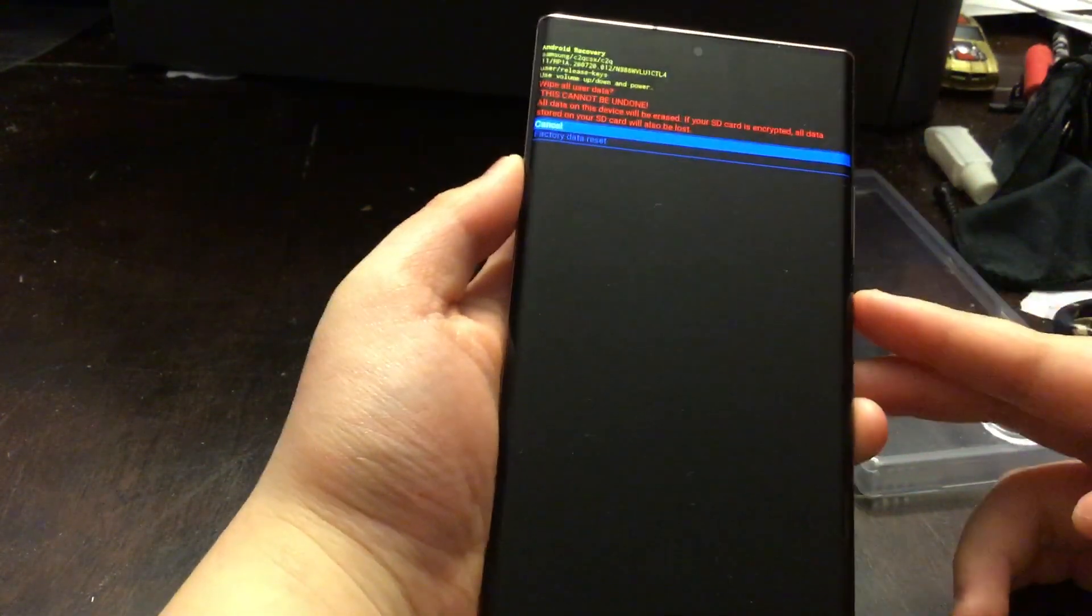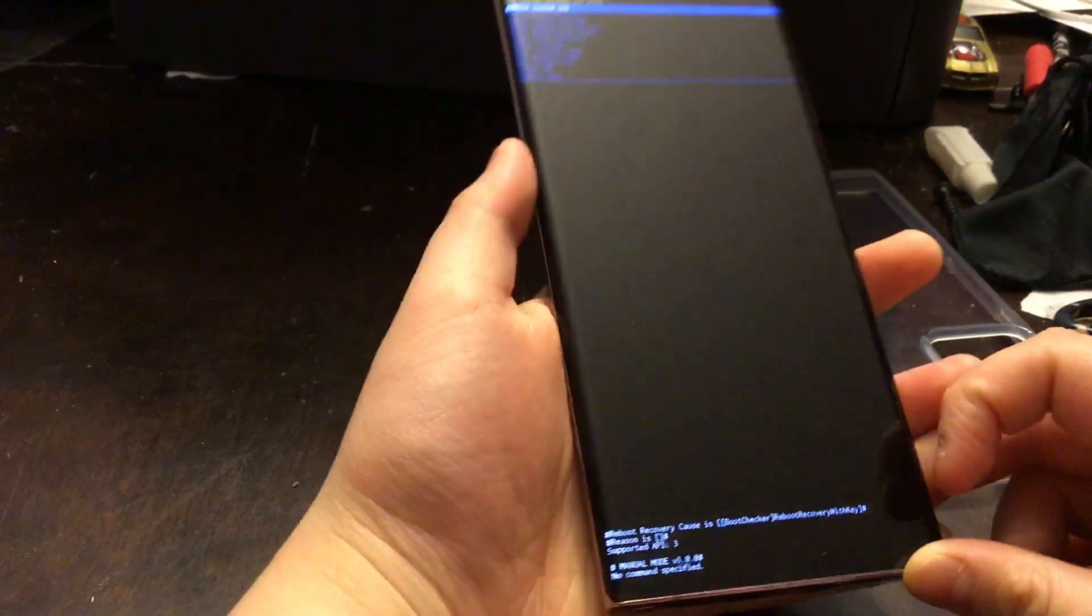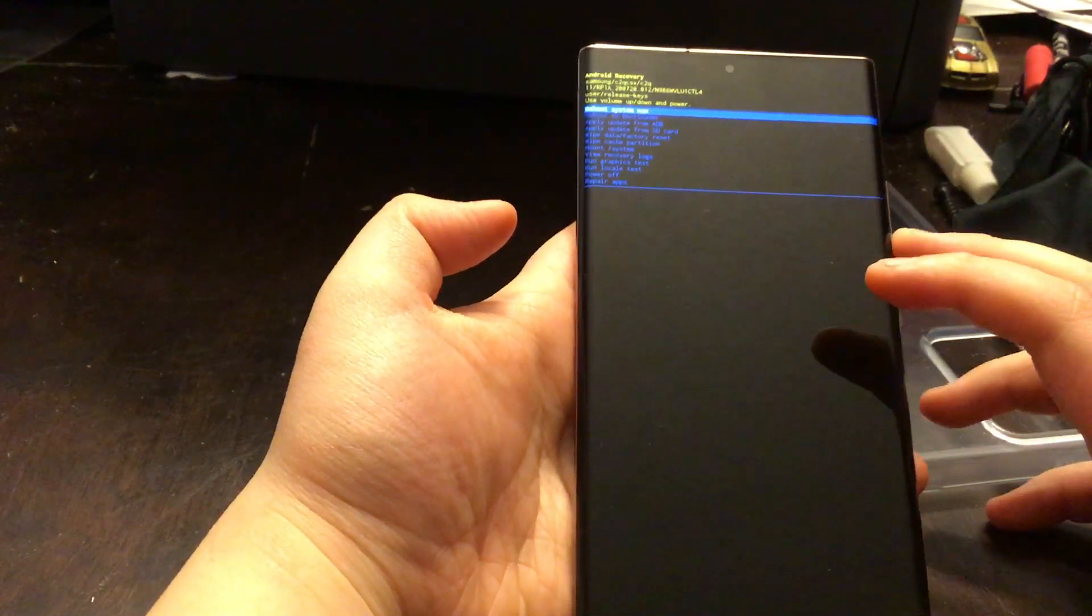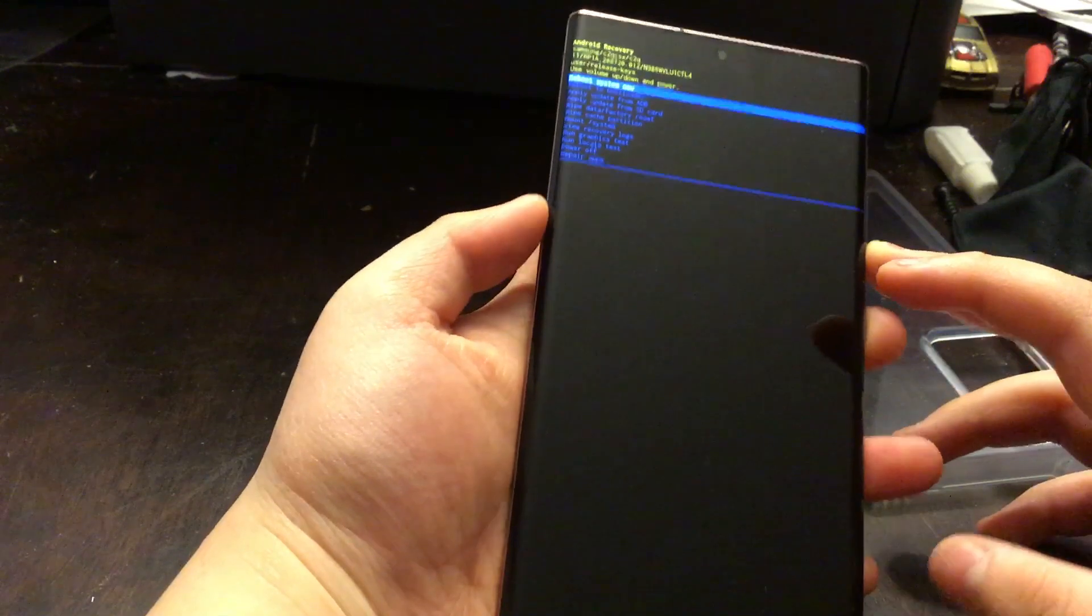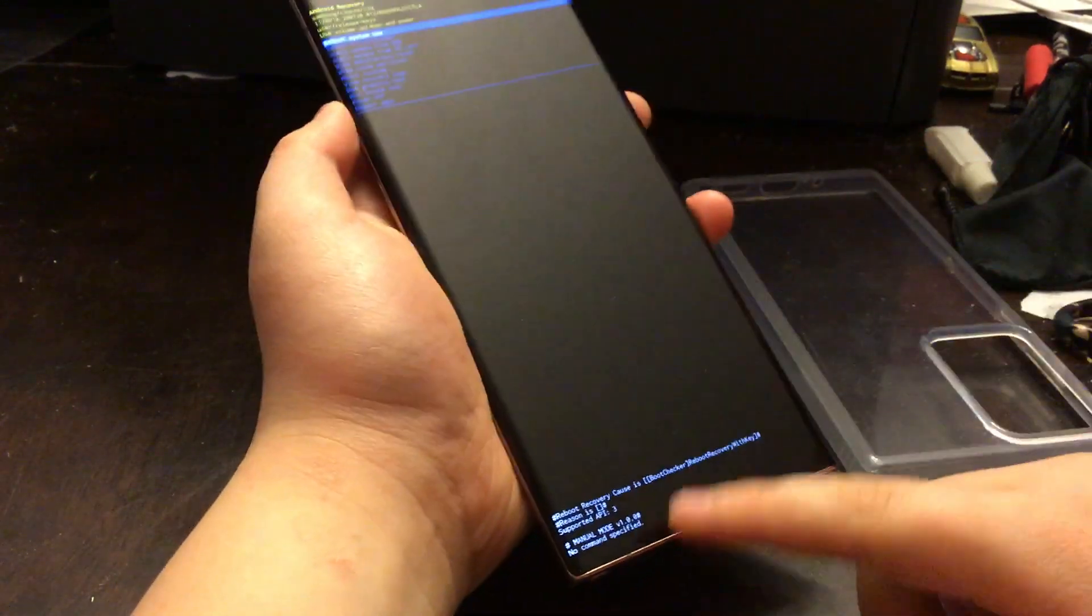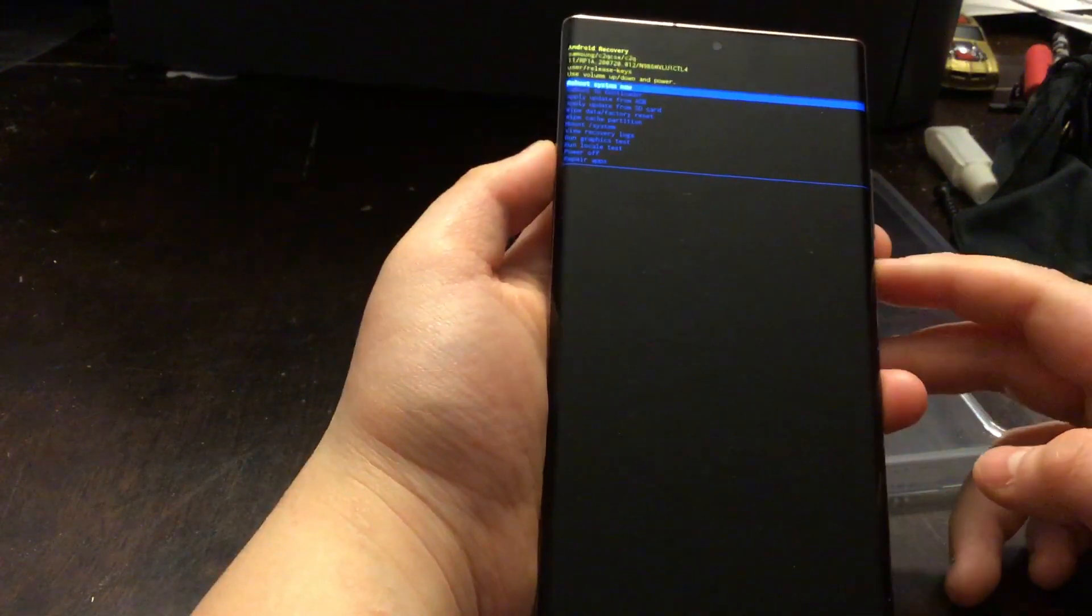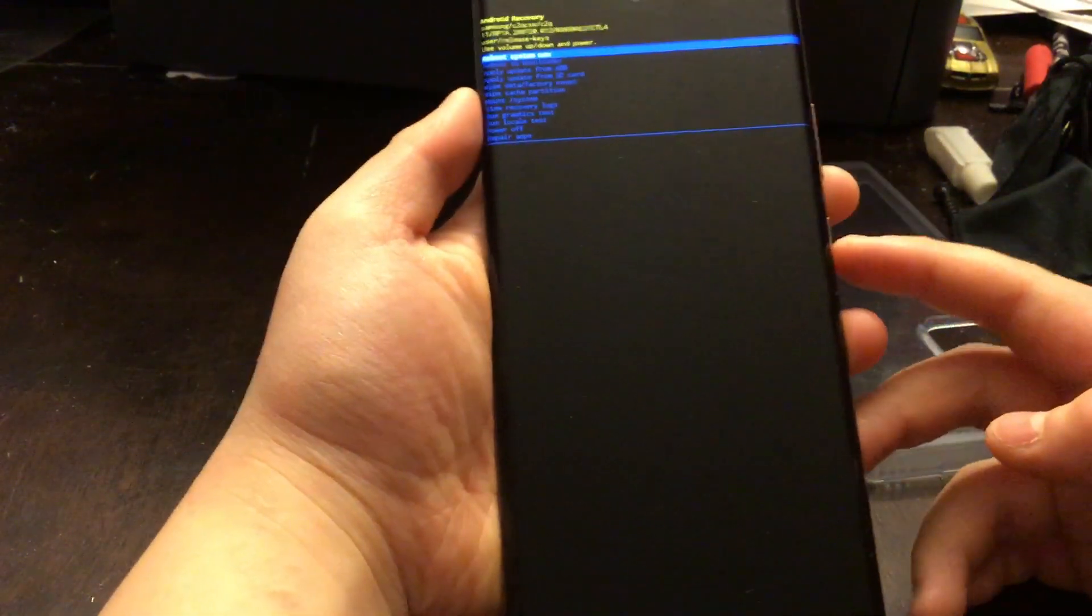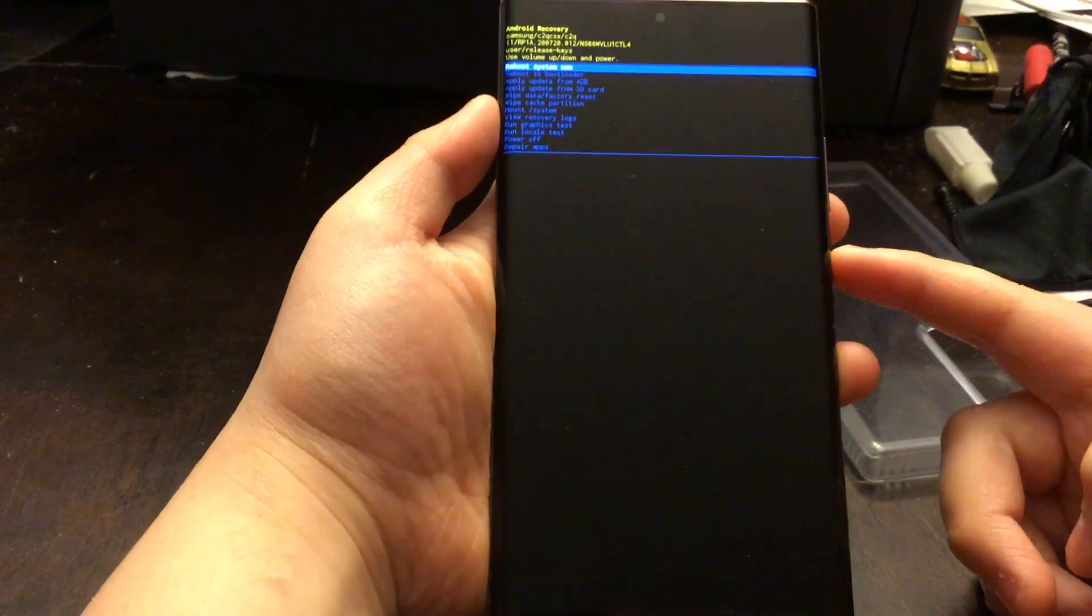Then down here it should say Wipe Data Complete. It will say Data Wipe Complete and you'll go to this screen right here. Press Reboot System Now using the power button.